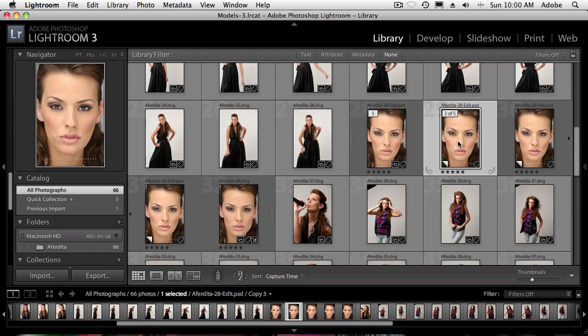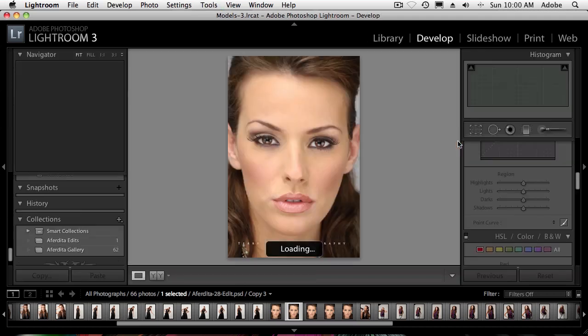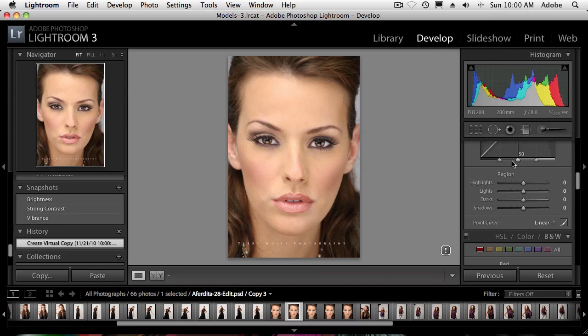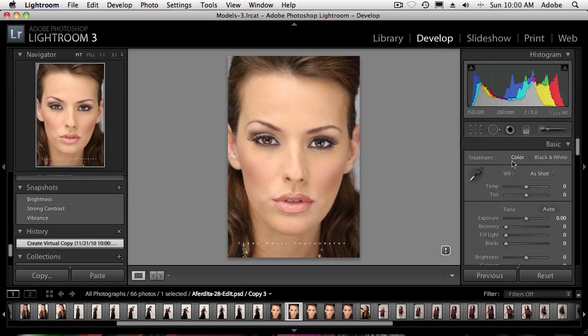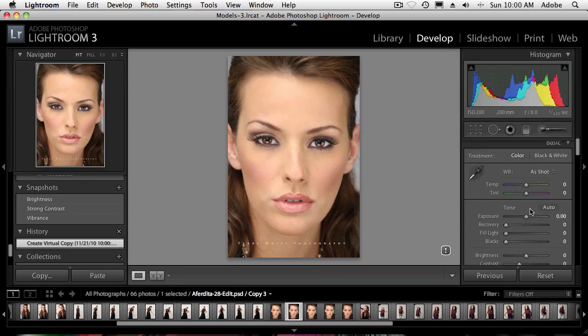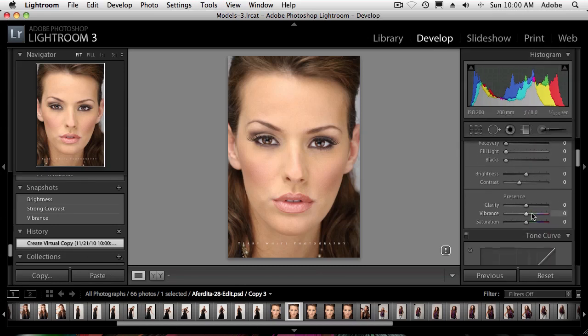Now I've got the first virtual copy — what do I want to do with it? I'll head over to the Develop module by hitting the letter D. Now that I'm in Develop, I'd love to see this with a little bit more vibrance, so I'll go ahead and add some vibrance to it. There it is.